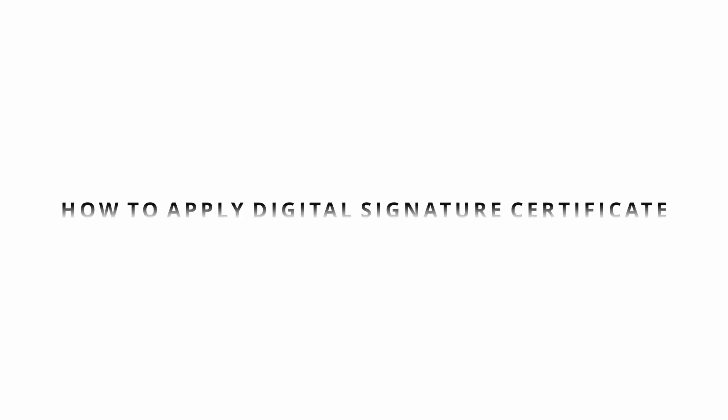Welcome to the demonstration which will guide you with the step-by-step procedure involved in applying digital signature certificates in a paperless manner using Aadhaar.